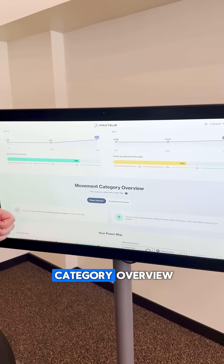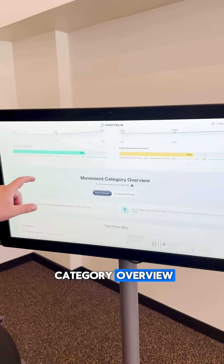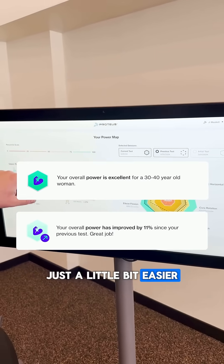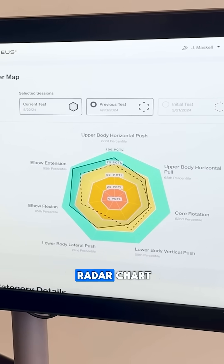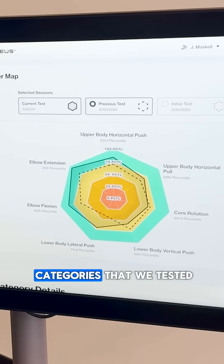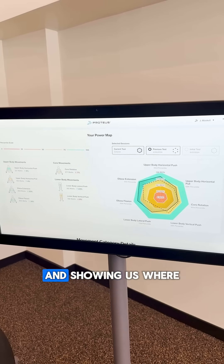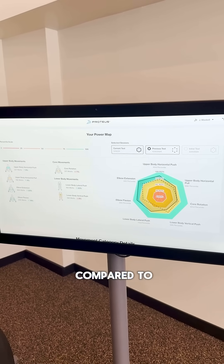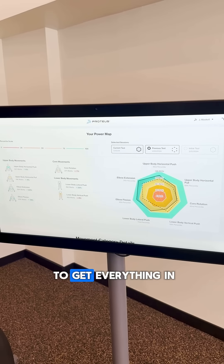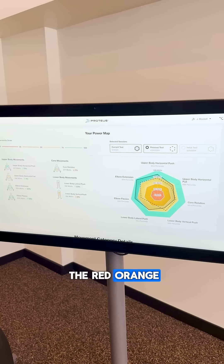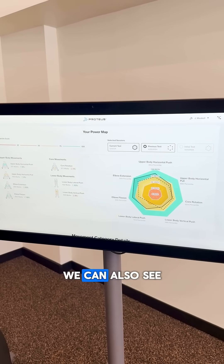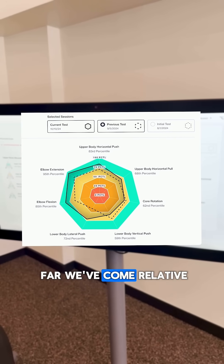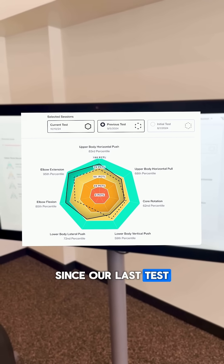Next, we can move on to our movement category overview. We start with some top-level insights to make deciphering this information just a little bit easier. On the right side of the screen, we can see our radar chart. This is taking all the movement categories that we tested and showing us where we stand relative to the cohort that we are being compared to. The idea here is to get everything in the red, orange, yellow, and get it out into the green. We can also see our previous test here, so we can see how far we've come relative to our cohort since our last test.